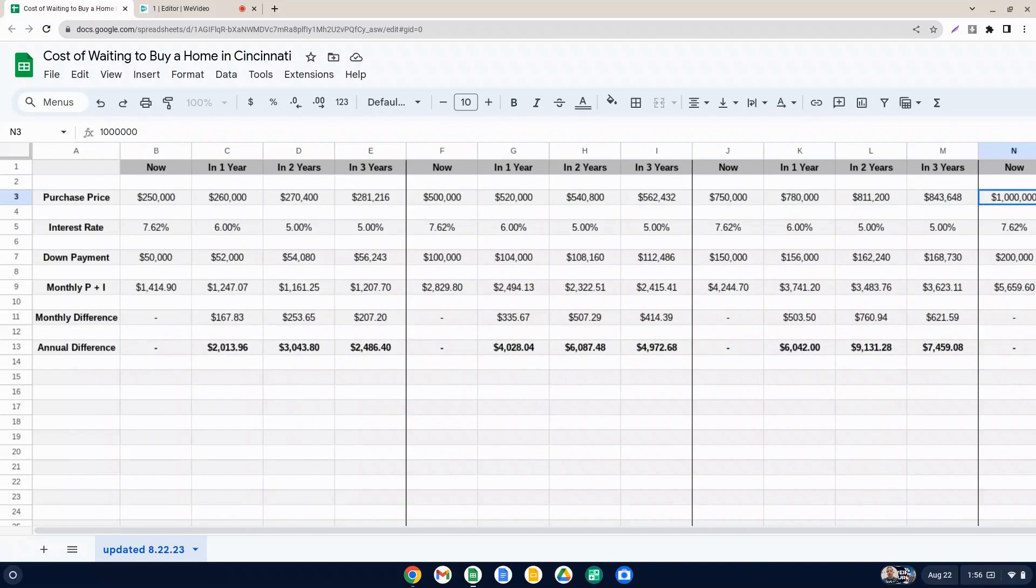How badly do you want to own a home versus do you not really mind renting? We haven't also figured in here the fact that while you're waiting a year, two, three years, you're paying rent. You could have to obviously pay something to live somewhere unless you're able to live for free somewhere.